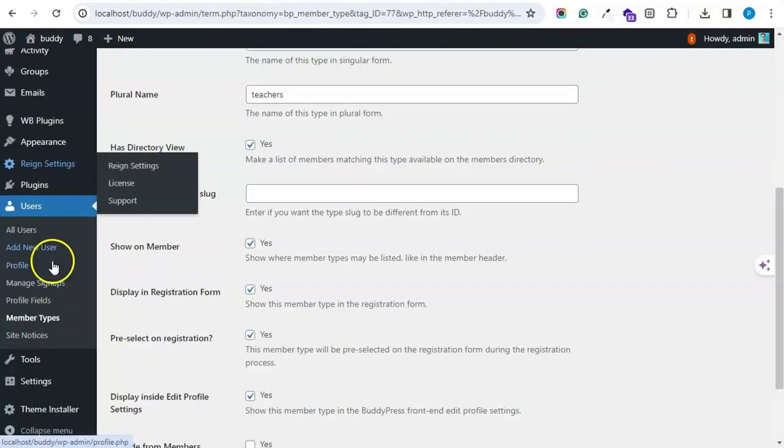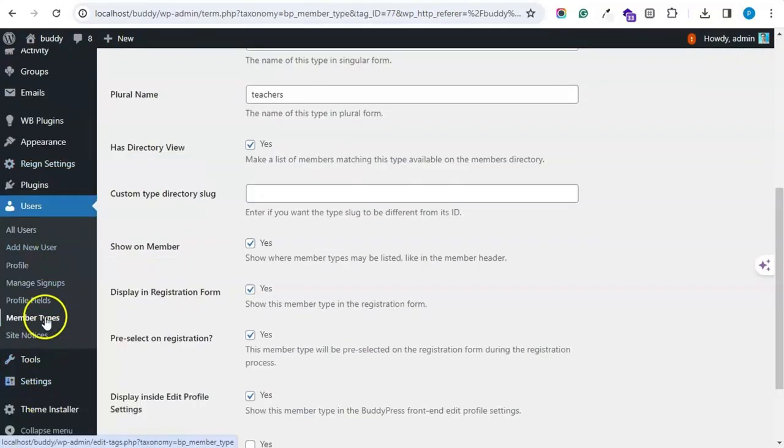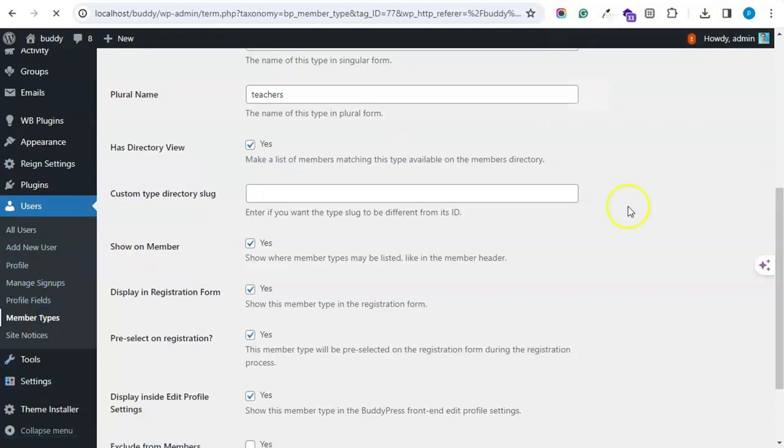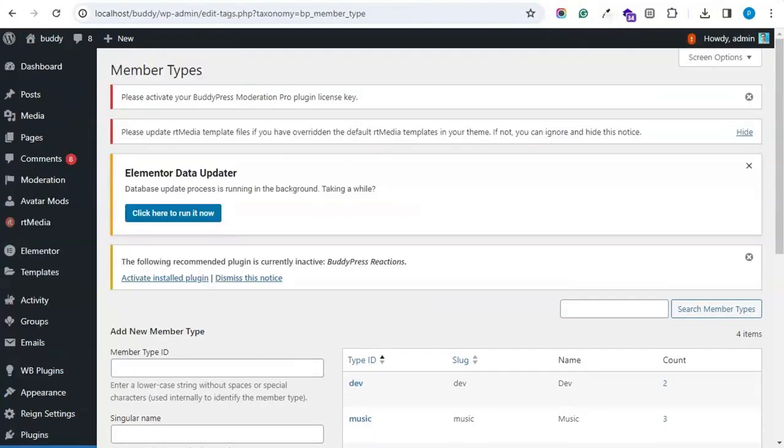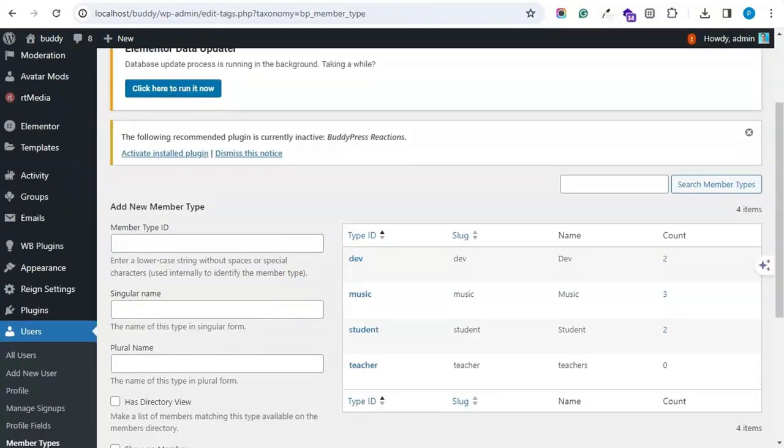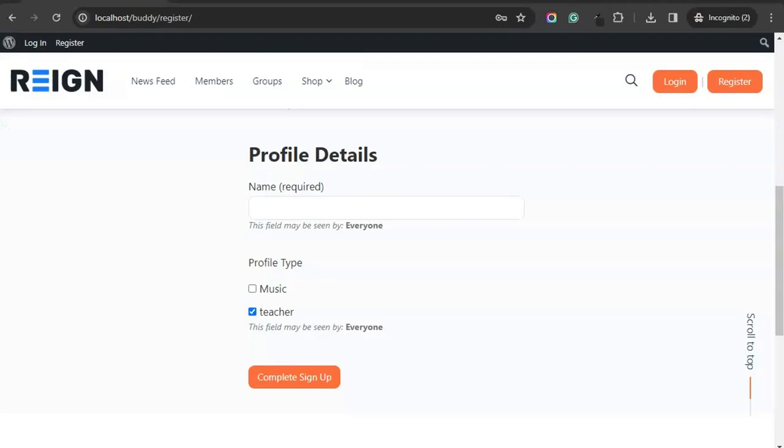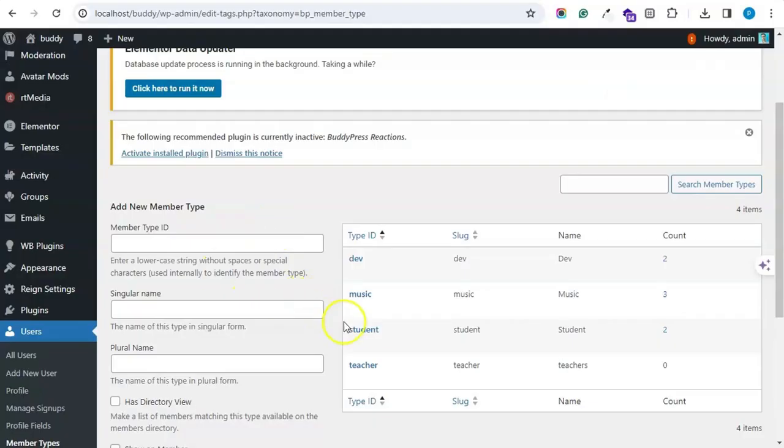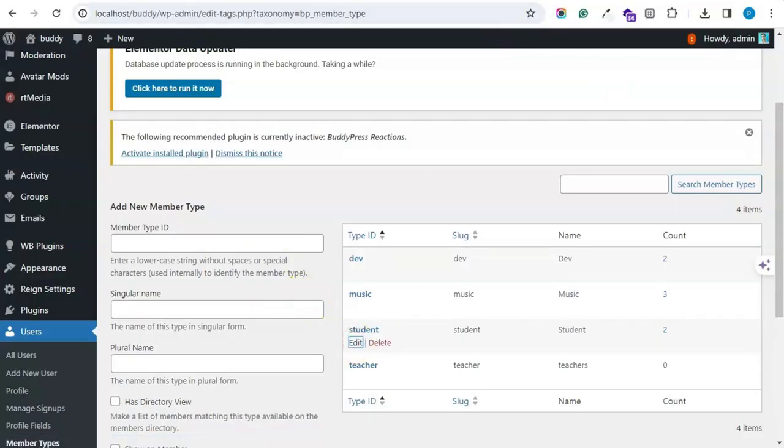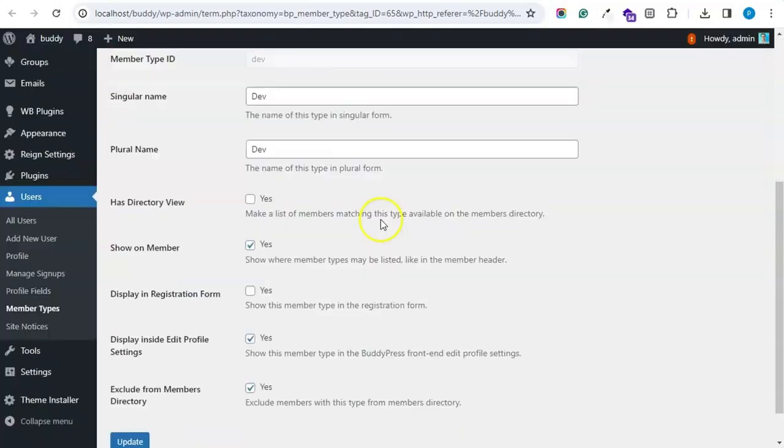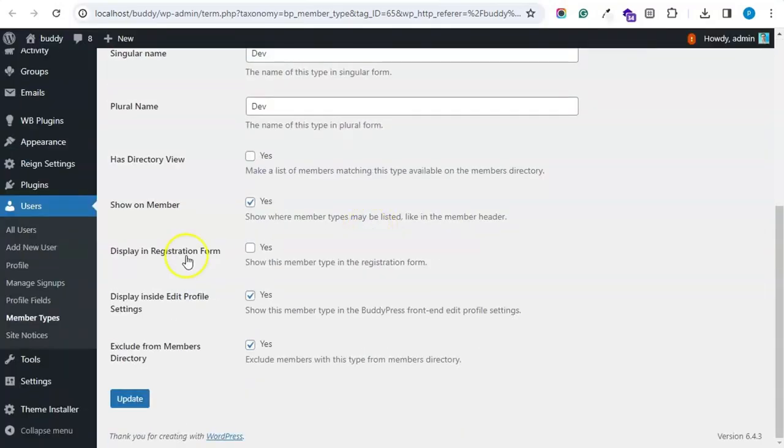We will navigate to the member type. So the two visible are teacher and music. So might be student and dev. Inside dev it is not selected to be visible on the registration page.